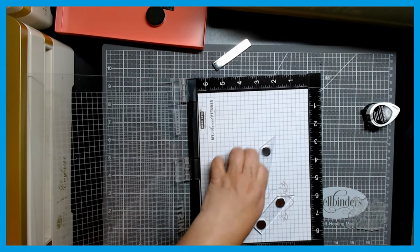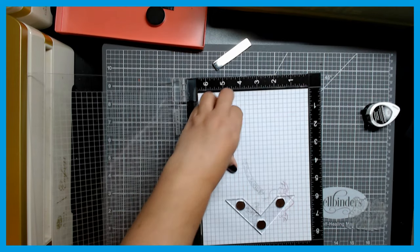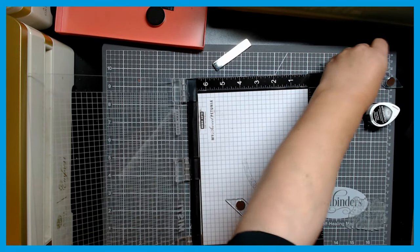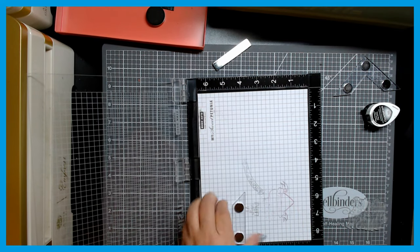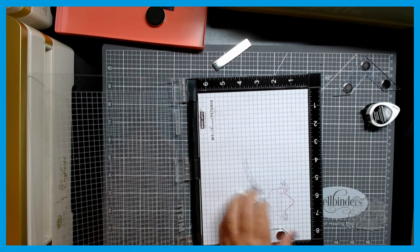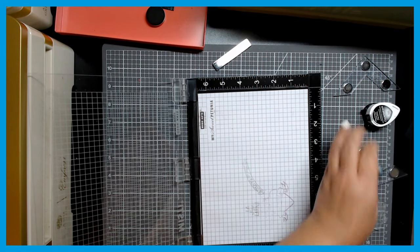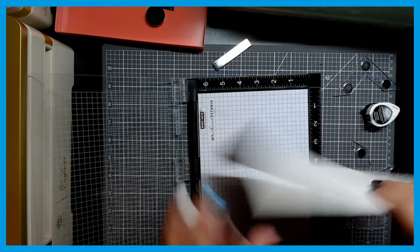And by the way, these magnets are legit, they are super strong. They help to keep your die cuts, your paper, whatever you're going to stamp on. It helps to keep it right there so it won't move.